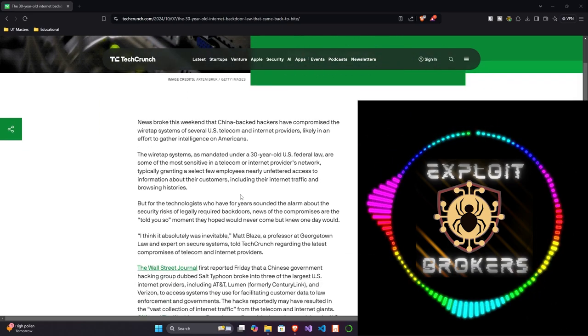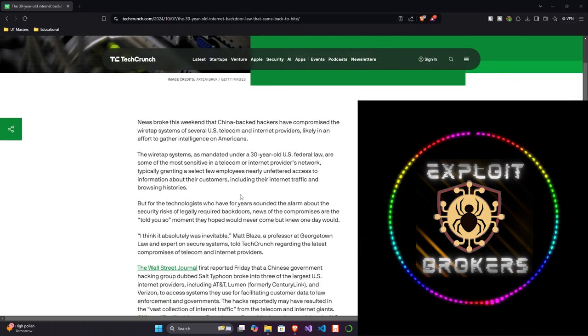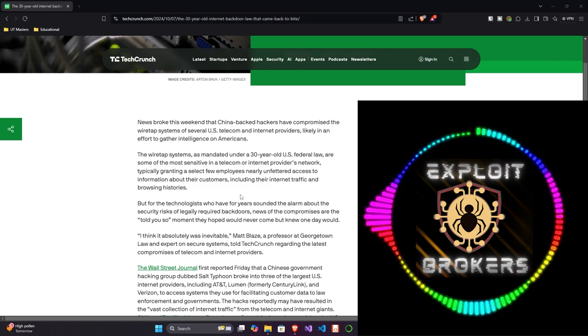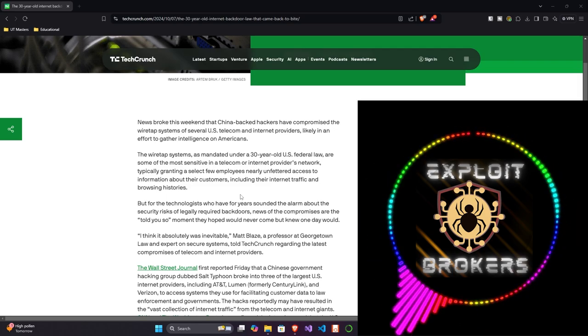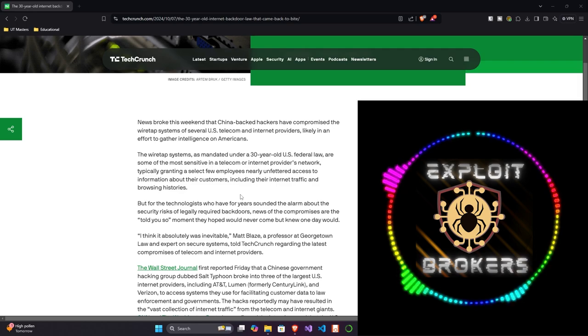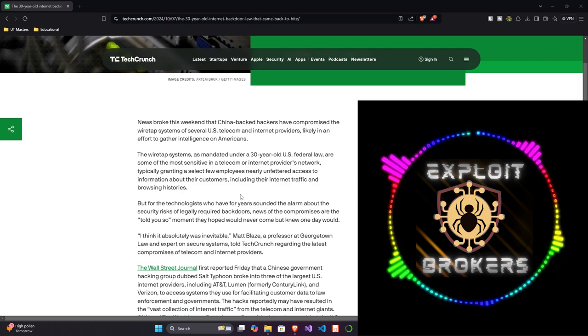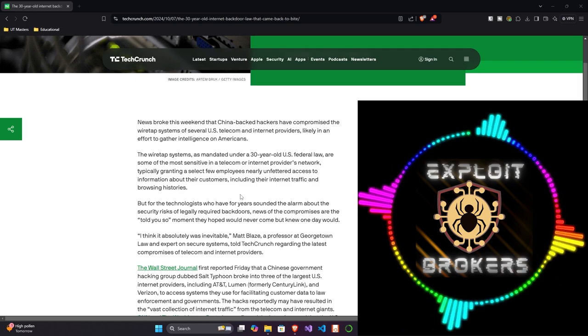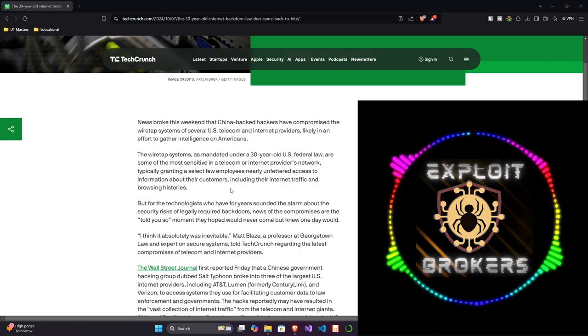But for the technologists who have for years sounded the alarm about security risks of legally required backdoors, news of the compromises are the told-you-so moment they hoped would never come, but knew one day would.